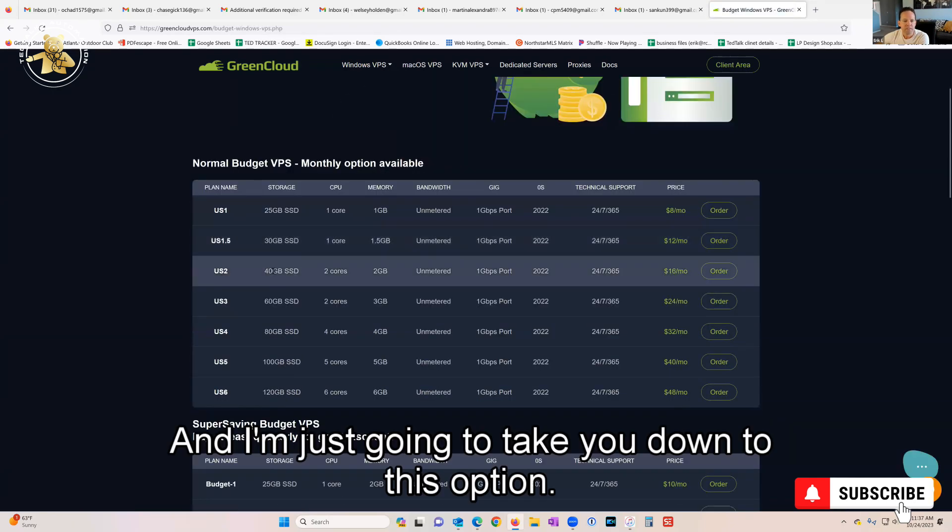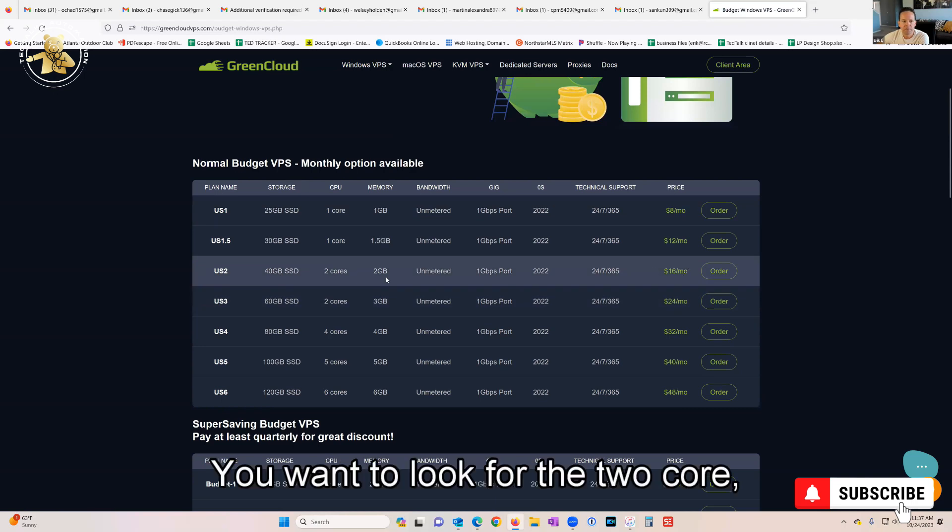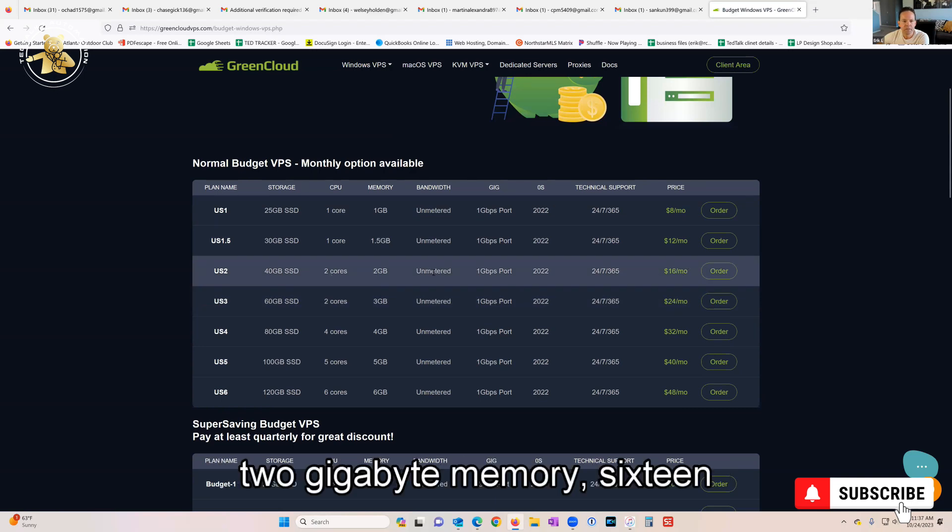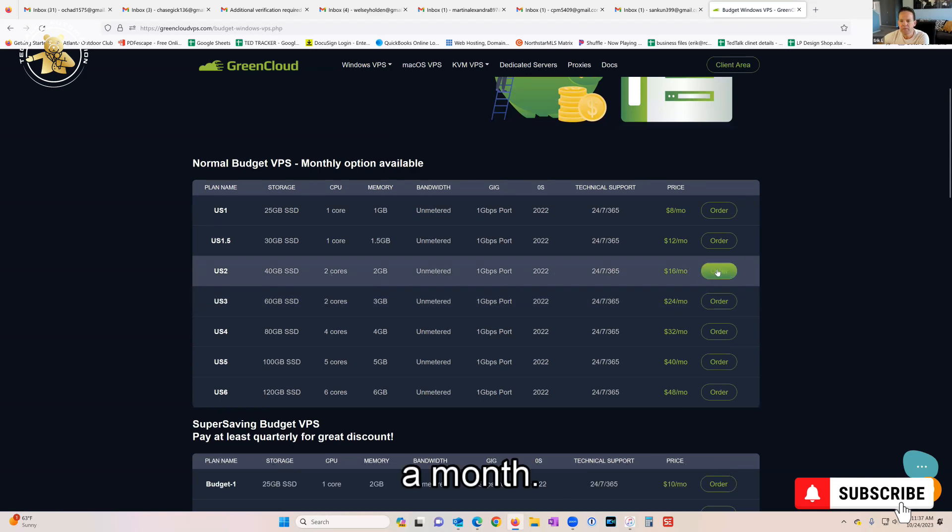It's gonna take you down to this option. You want to look for the two core, two gigabyte memory at $16 a month. Just click Order.